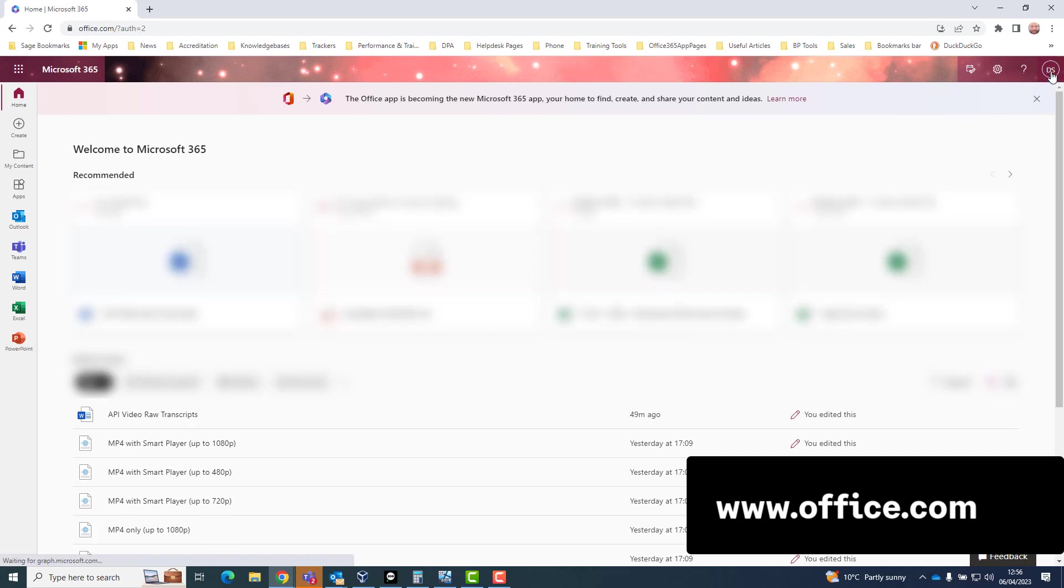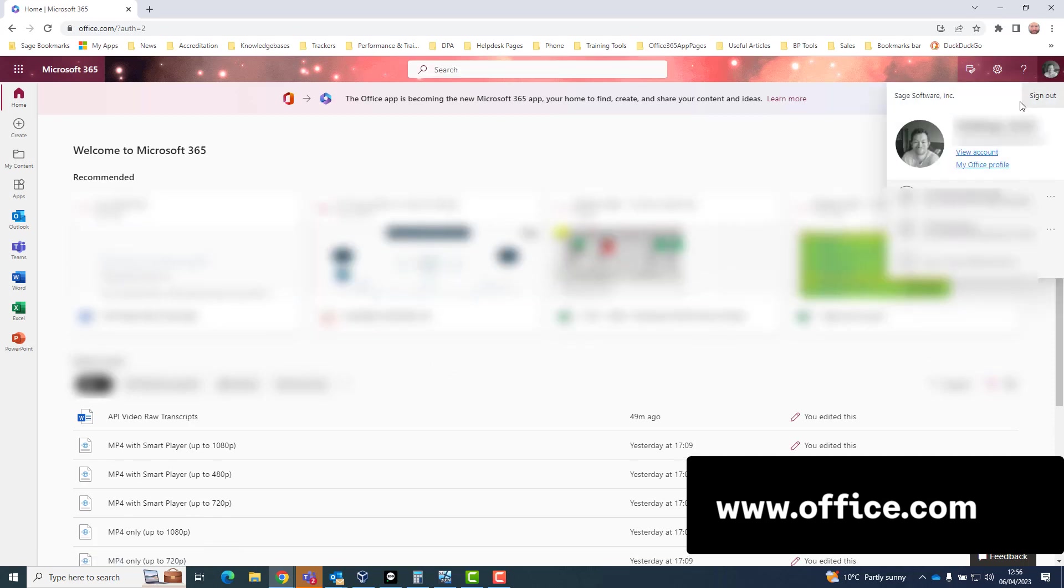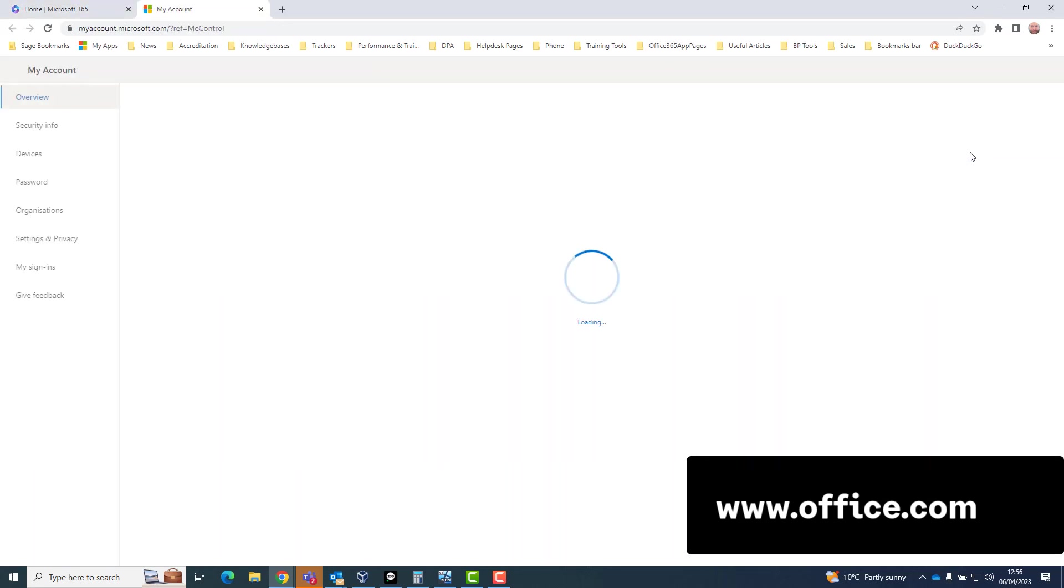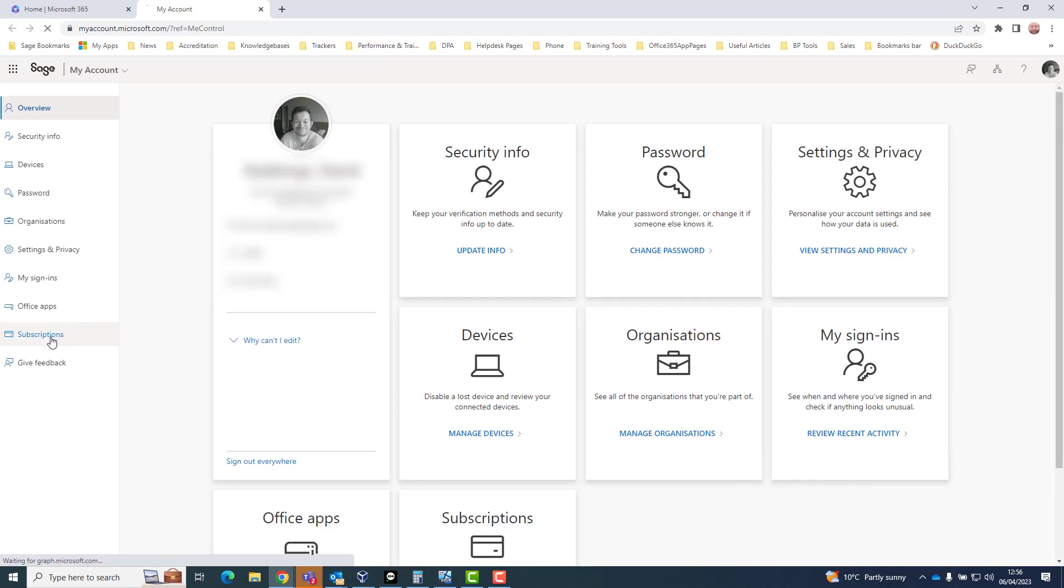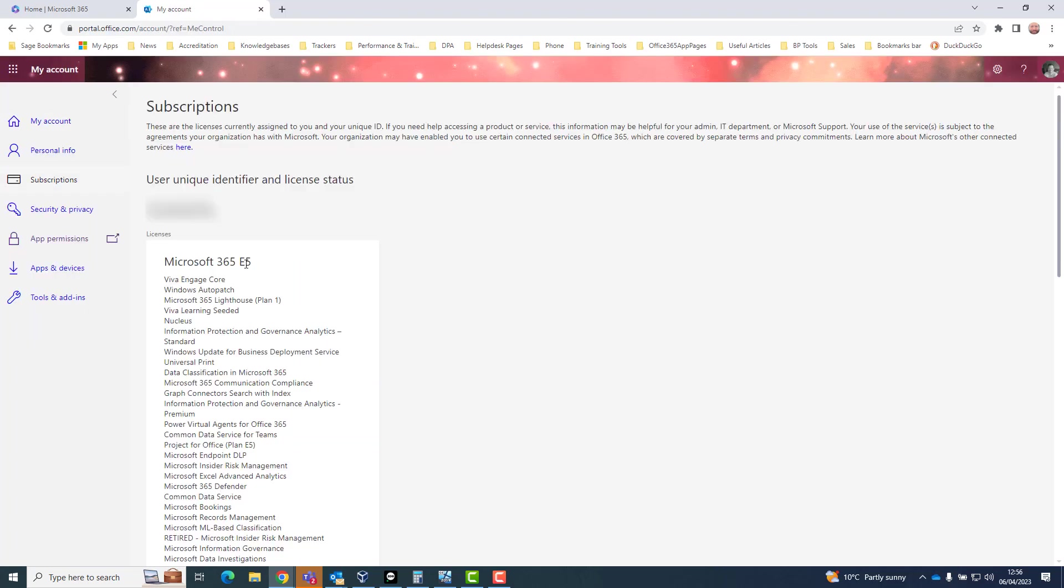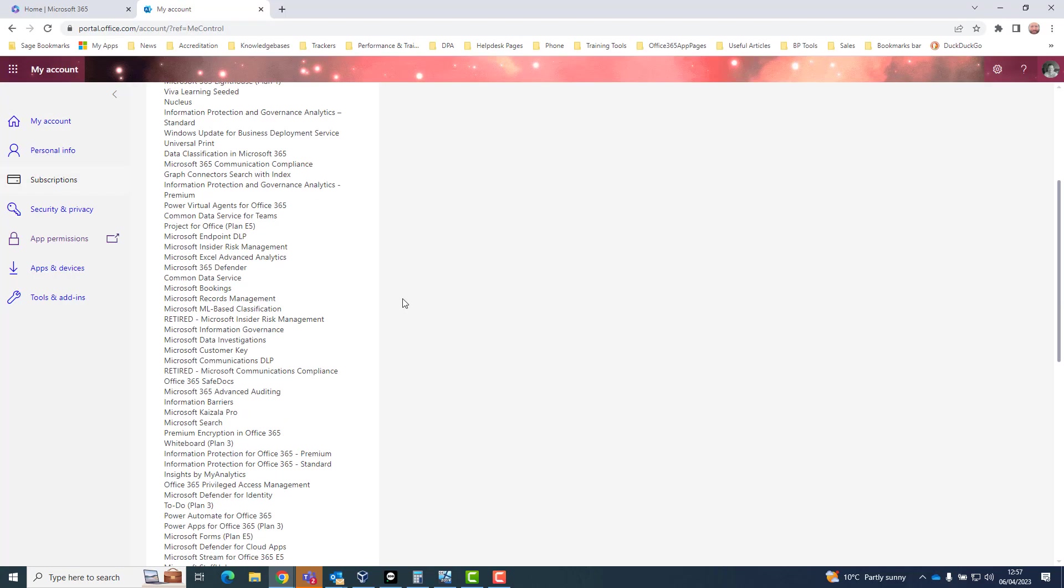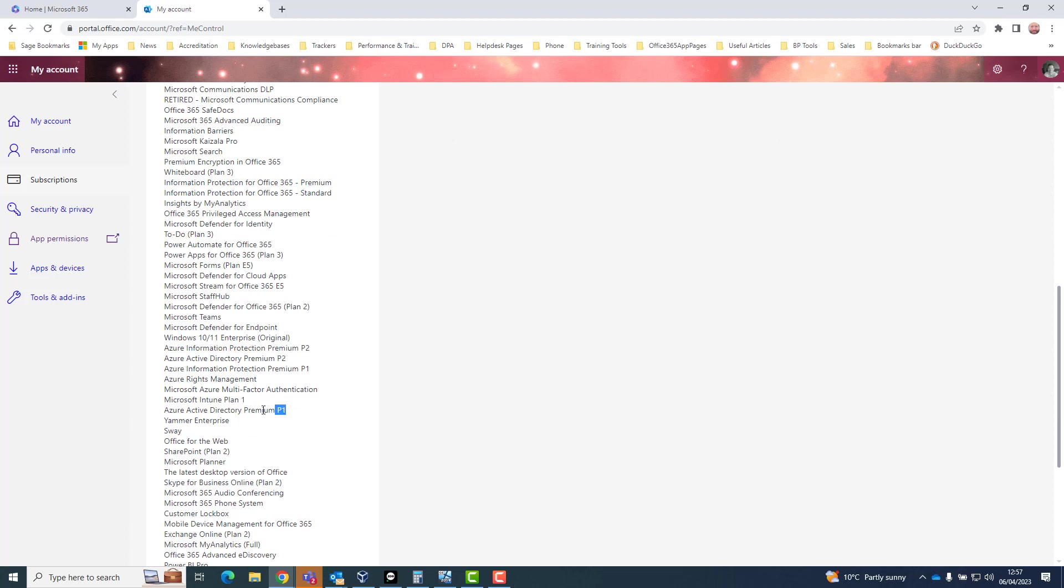Click on your profile picture to the top right and click view account. In the my account screen, click subscriptions from the left hand menu. Your license type will be listed above the products and services you've been given access to by your admin. Discuss any amendments that might need to be made with your administrator.